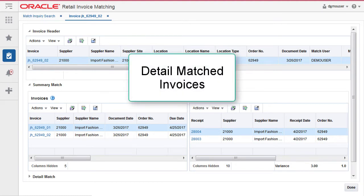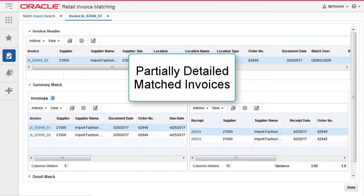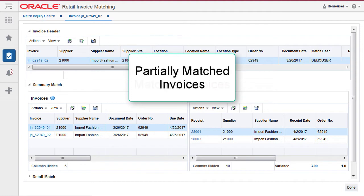Detail matched invoices, summary matched invoices, invoices which were partially detail matched and then summary matched, and partially matched invoices.